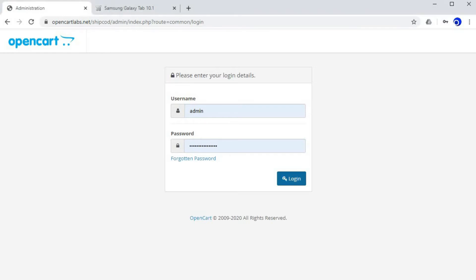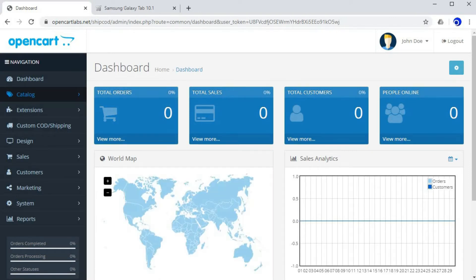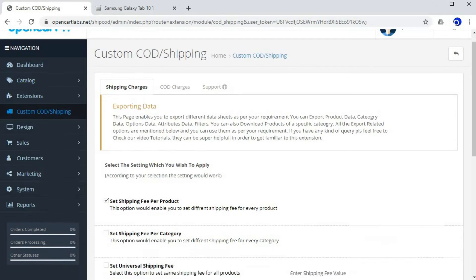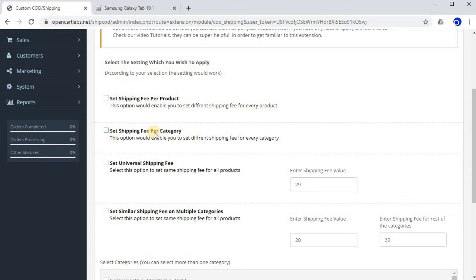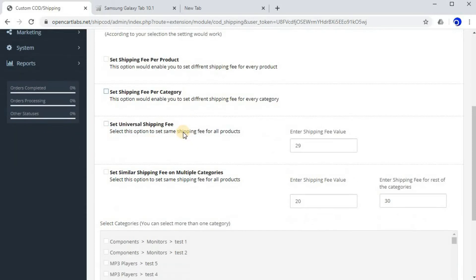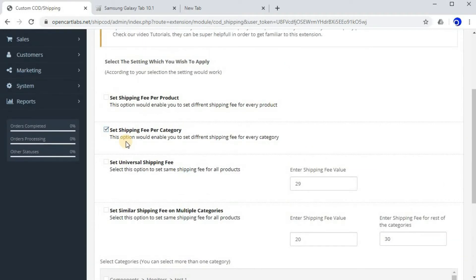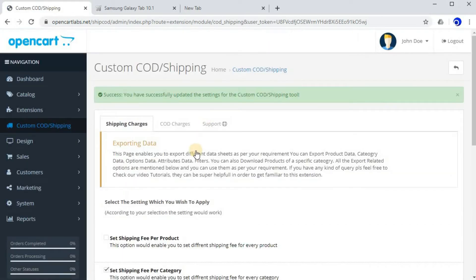After logging into your OpenCart admin, go to the Custom COD Shipping extension. Here you need to select 'Set shipping fee per category'. This option enables you to set a different and unique shipping fee for every category on your OpenCart website. Every product in that category will show the shipping fee you enter. Select this option and make sure all other boxes are unchecked, then click Save.